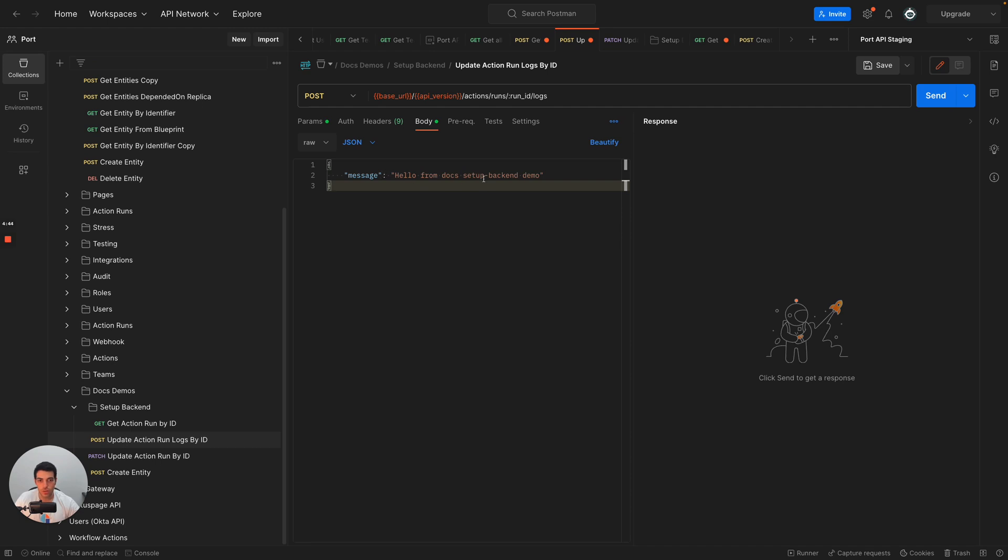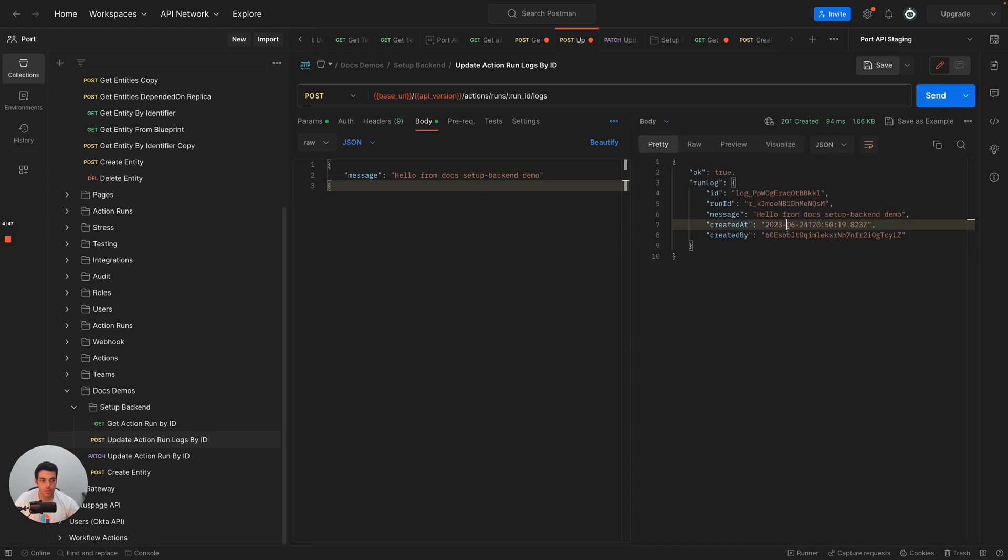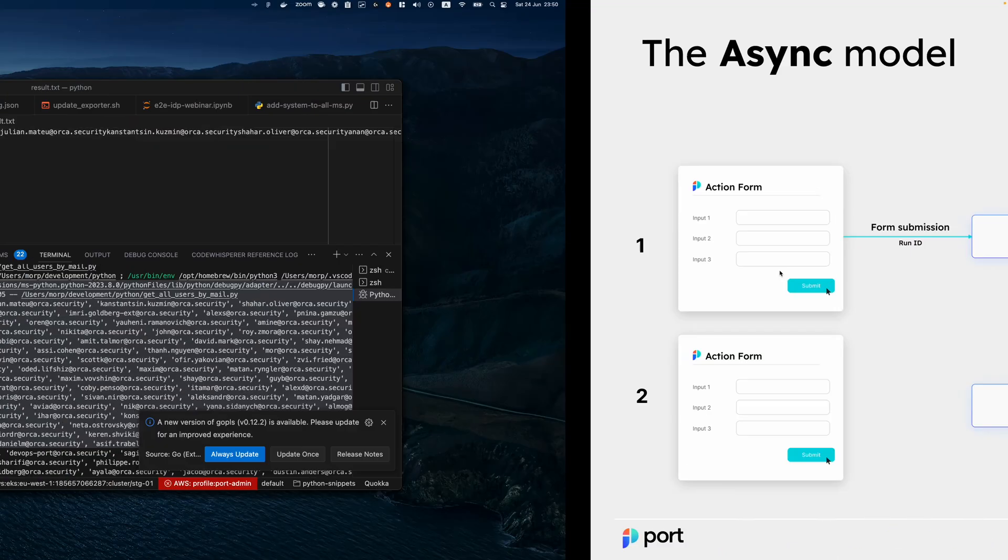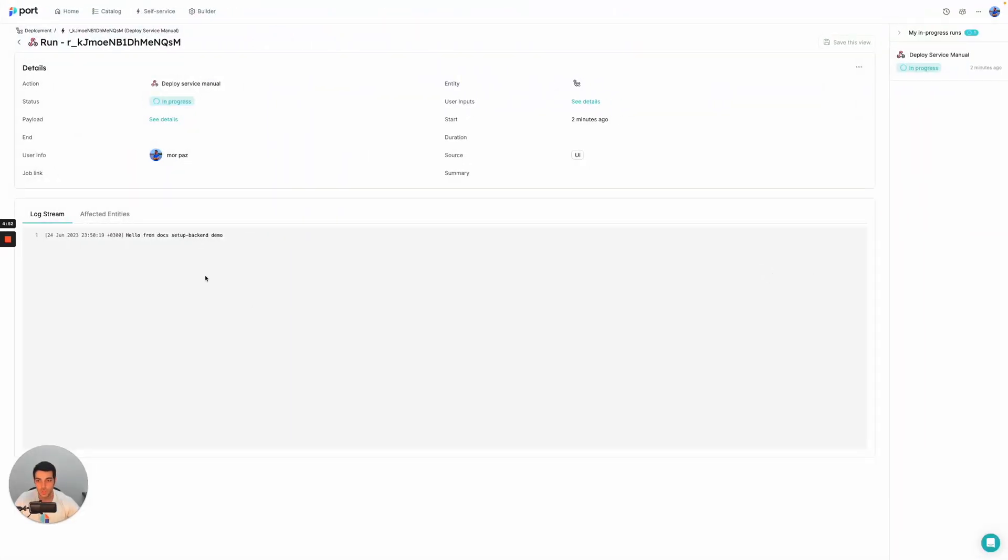Hello from docs set up backend demo. Let's click on send and we have a new log line. And if we go to port, what we'll see is that we actually have those new logs in.